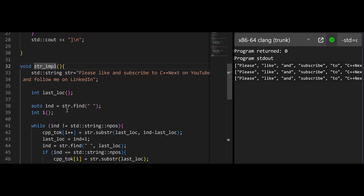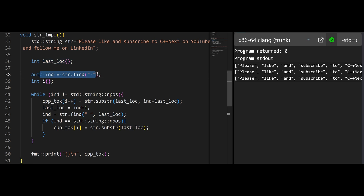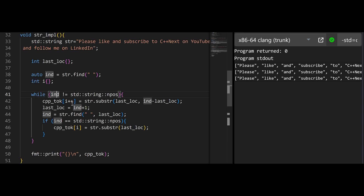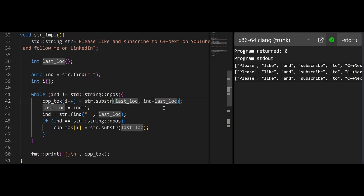The string implementation is a little bit more complex because of how std::string works. But we're still creating the string inside the function, just to be fair to strtok. We're creating the last location, then we are finding our first token and we have an index i because we need to iterate. We're saying while the position is not npos — because when we don't find something it will return npos — we are filling cpp_tok with a substring from last location to the index we found, minus the last location we started at. Then last location becomes the index plus one to jump to the next character.